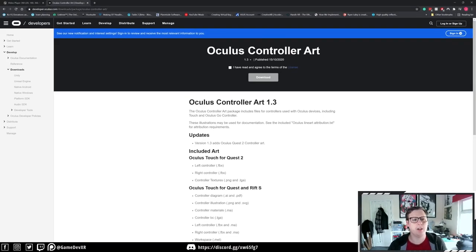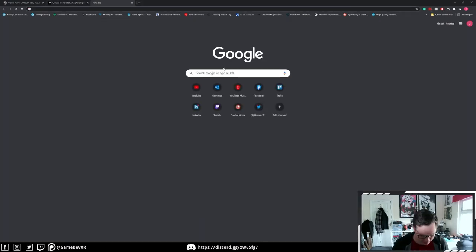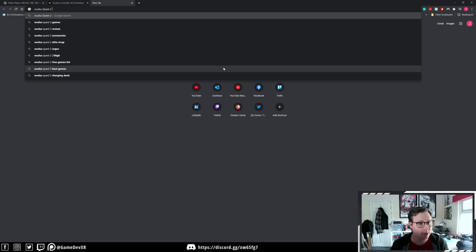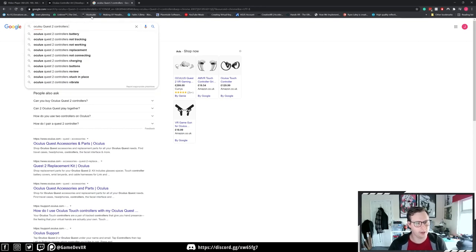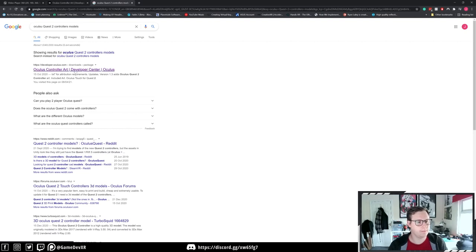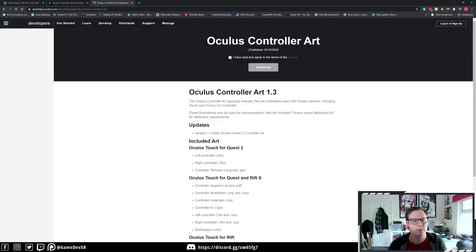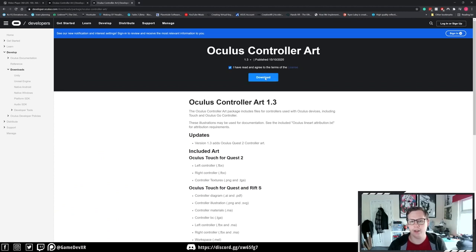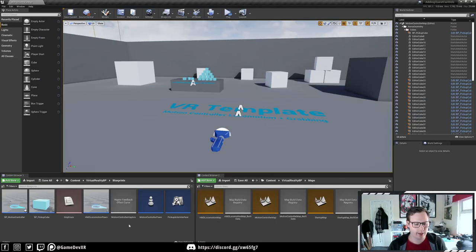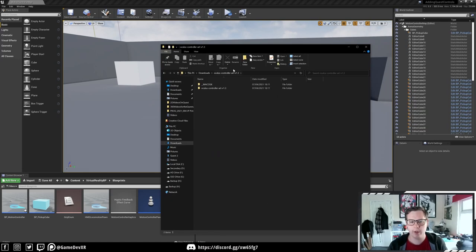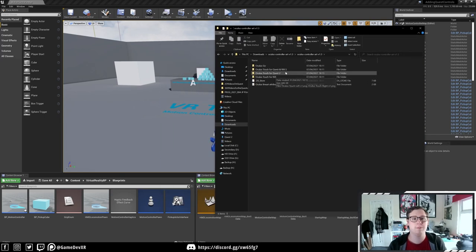Search for 'Oculus controller art' - you can just search Oculus Quest 2 controllers and select models. You'll see Oculus Controller Art come up. Once you select it, agree and hit download. I've already got this downloaded so I won't do it now. It provides a zip file which you can unzip to get a folder called 'Oculus Controller Art,' and inside you get a couple of different types of Oculus controllers.